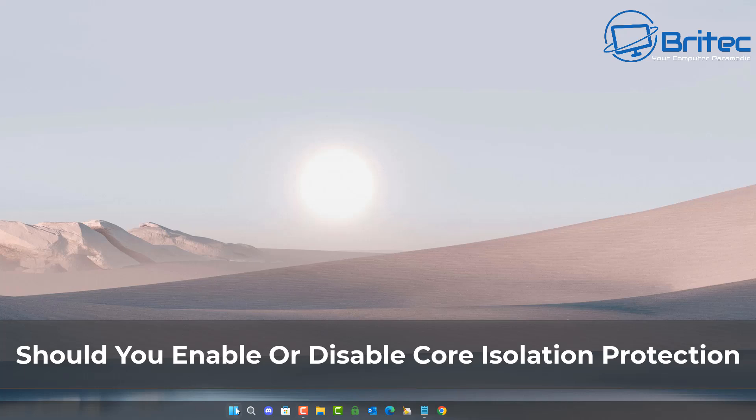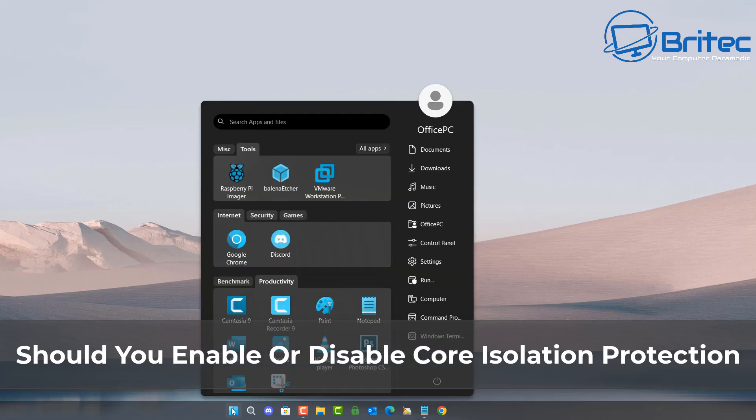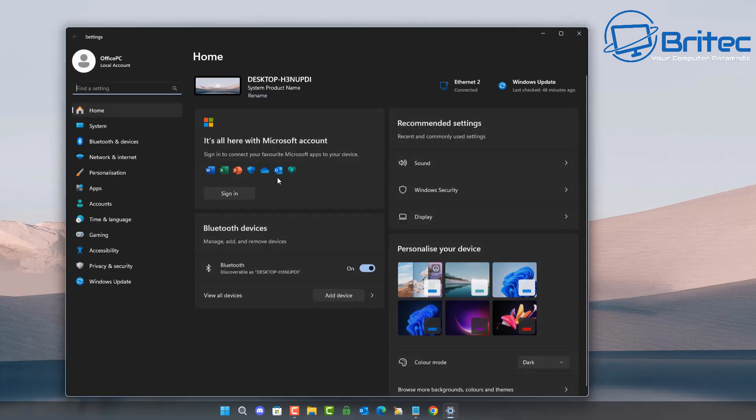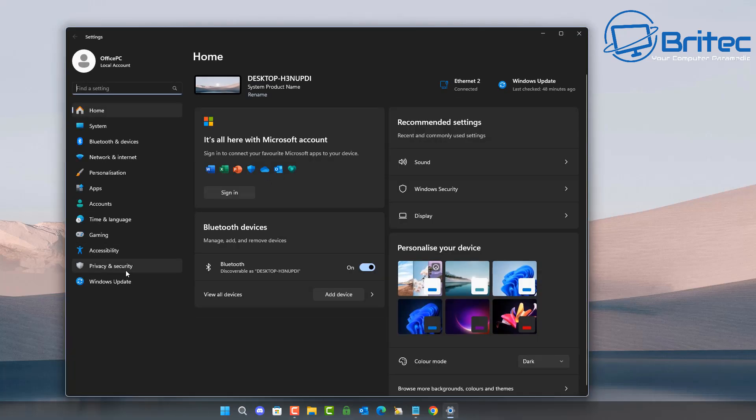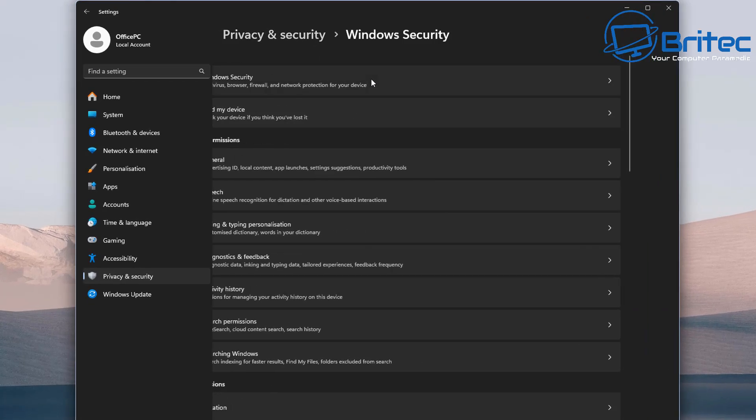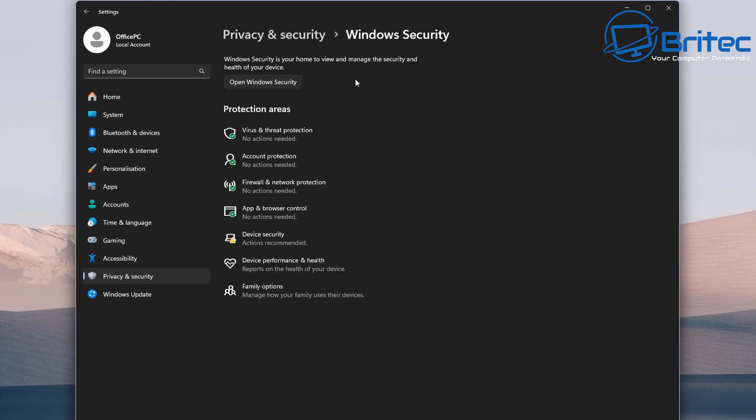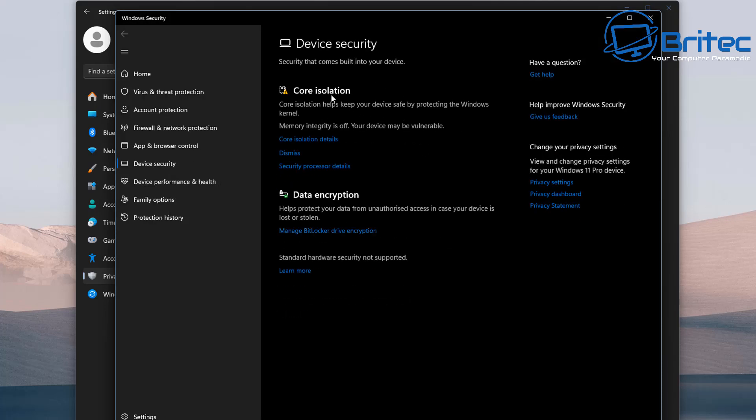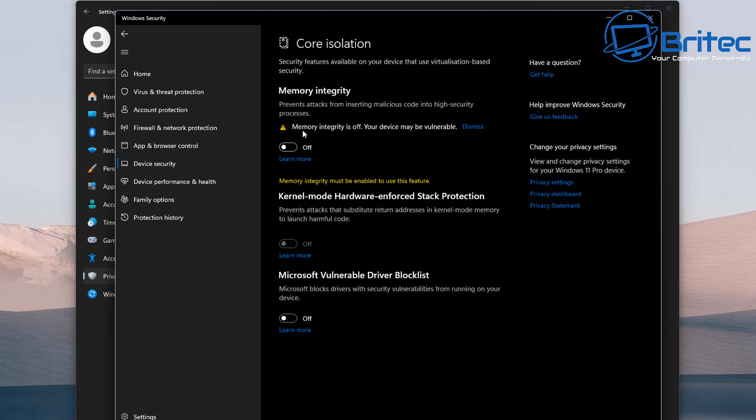What you guys got another video here for you. Should you enable or disable core isolation protection? Core isolation is a security feature of Microsoft Windows that protects important core processes of Windows from malicious software by isolating them in memory. It does this by running those core processes in a virtualized environment and that's what we're going to be looking at today.